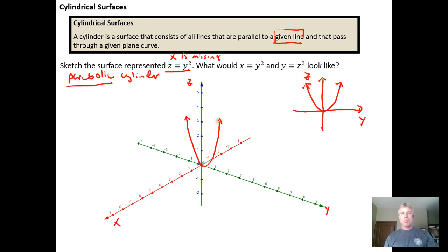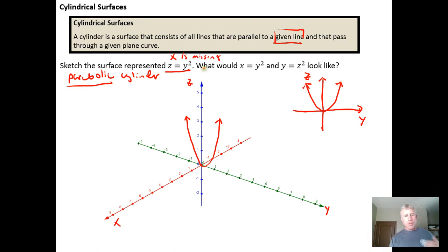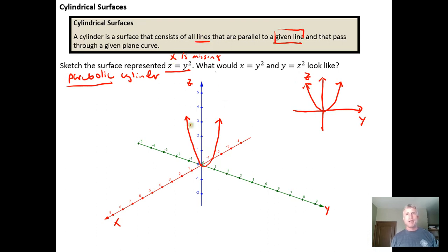This is where better artist skills would be excellent. The X variable is missing, so just like when we were graphing planes in the previous homework assignment, if the X variable is missing we need to draw things parallel to the X axis. I'm going to draw my line L — my given line that contains the plane curve — parallel to the X axis.